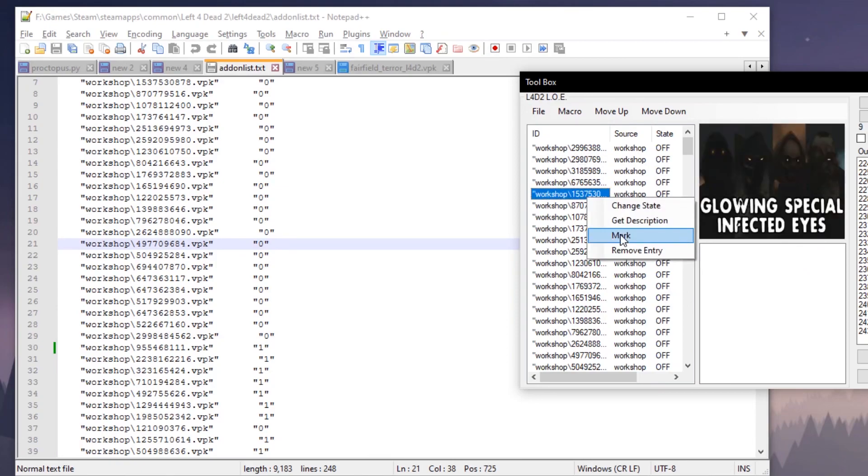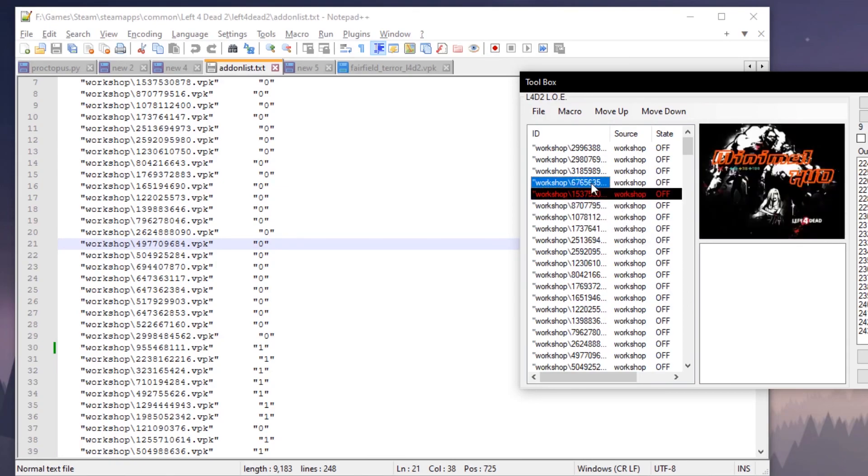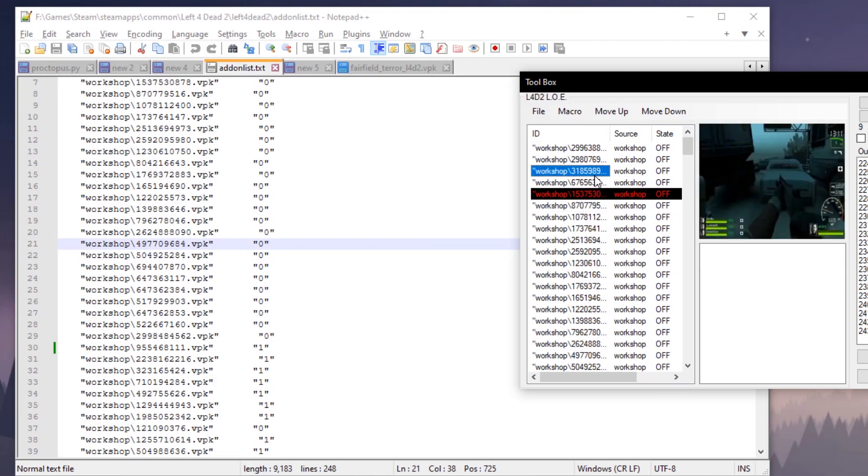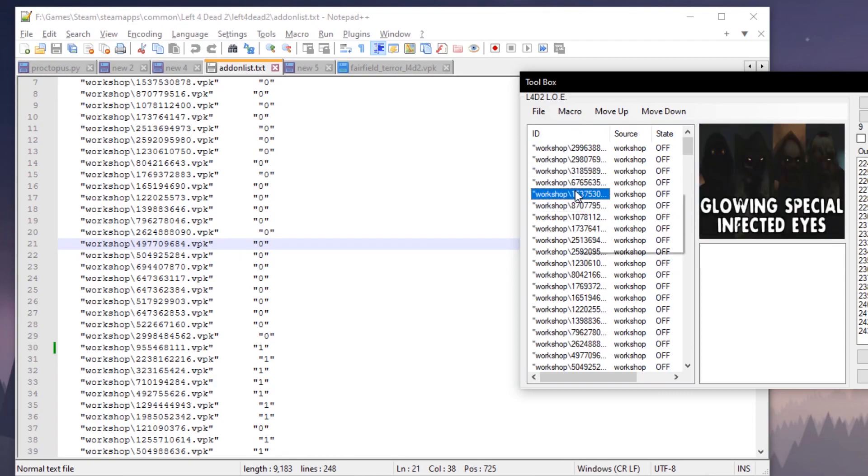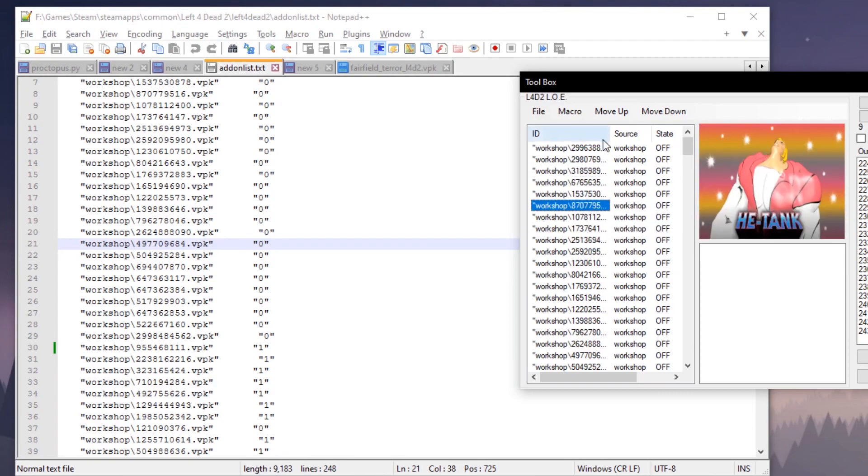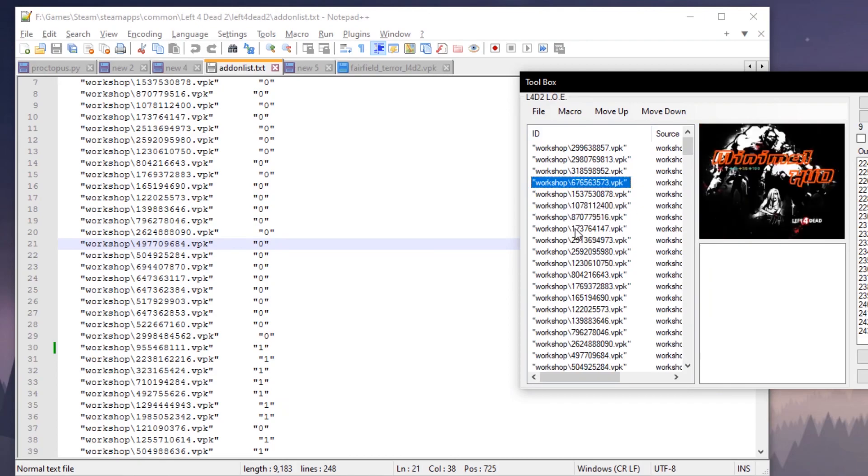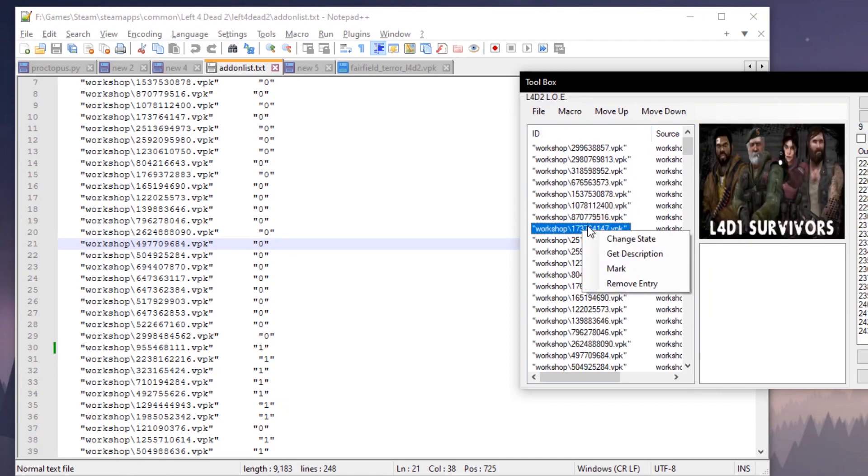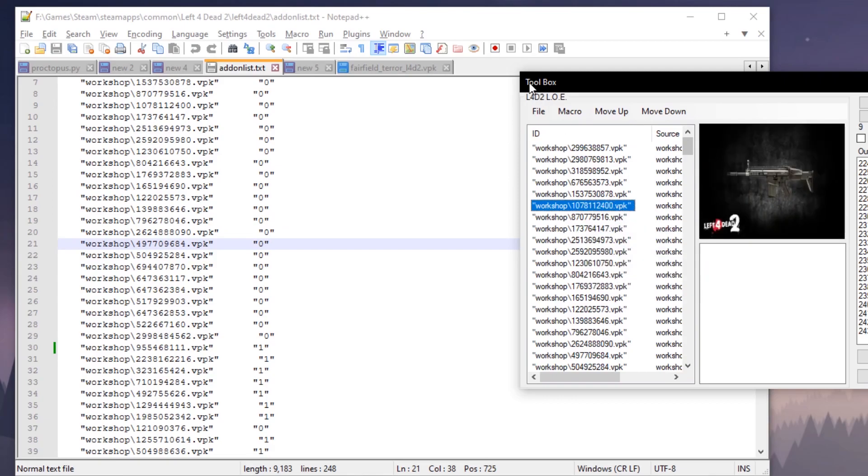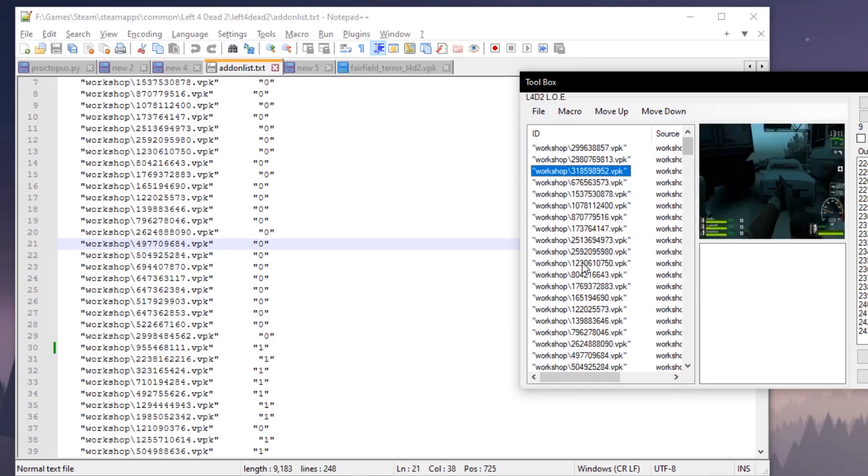As you saw, you can mark it, which just changes the color of the mod so you can get a visual of where it's at, just in case you're working with workshop mods and they're all numbers like this. And then you can obviously remove an entry if you want to.